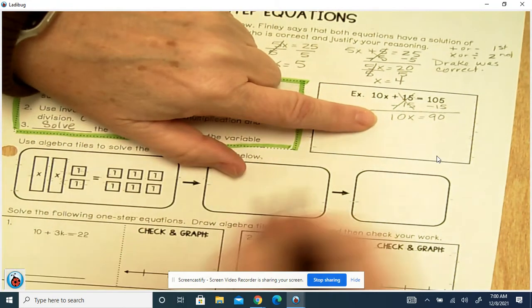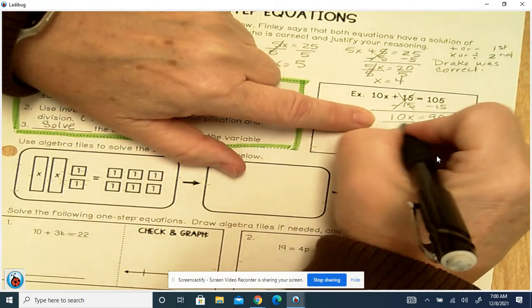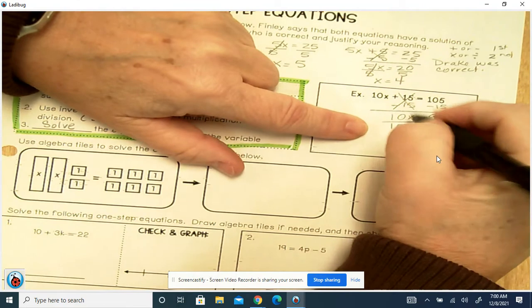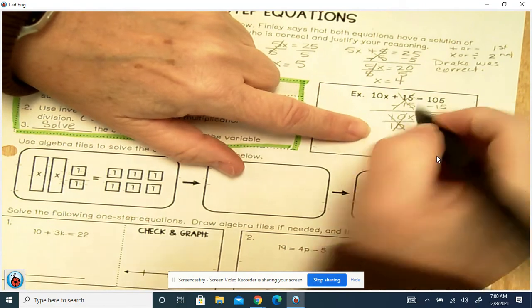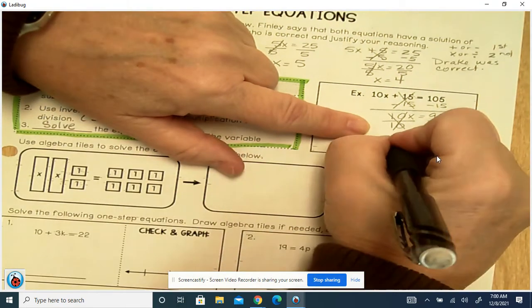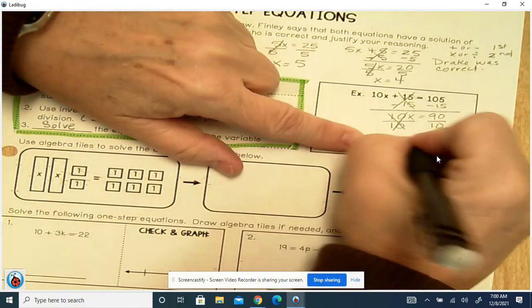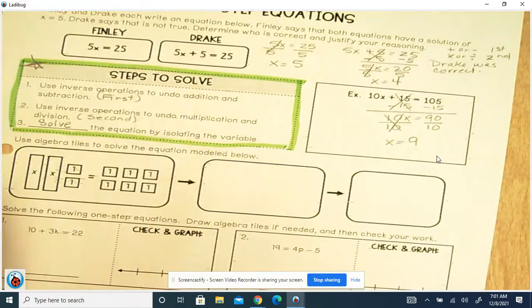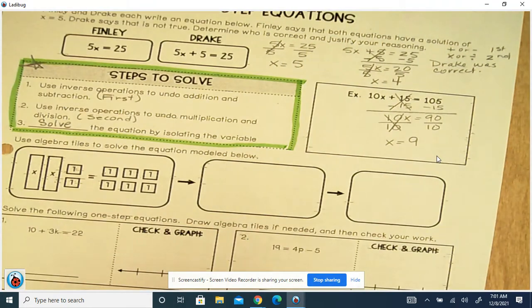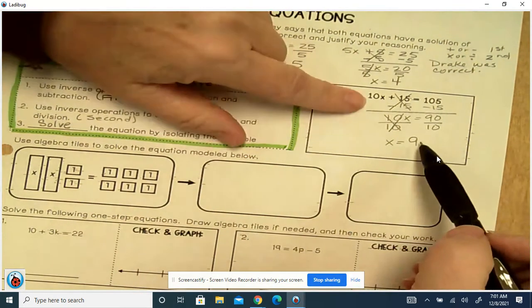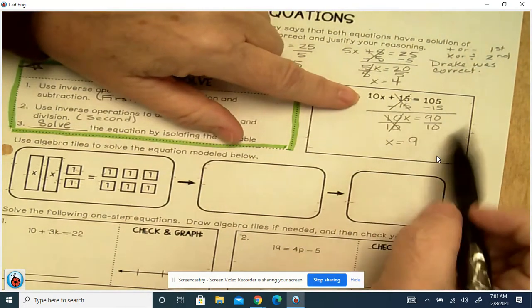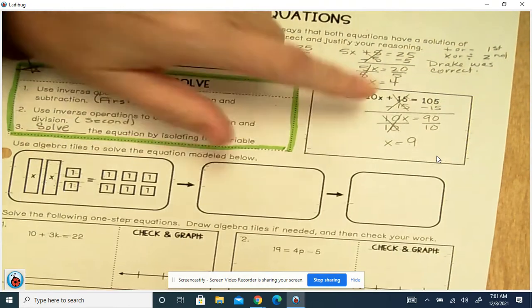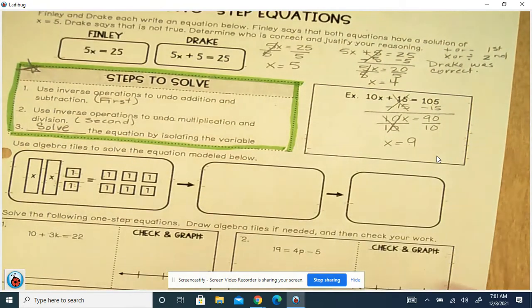This is multiply. To undo multiply, you divide. These cancel out. 90 divided by 10 is 9. So that's your answer. And if I plugged it in, 10 times 9 is 90, plus 15 is 105. So I know that's correct.